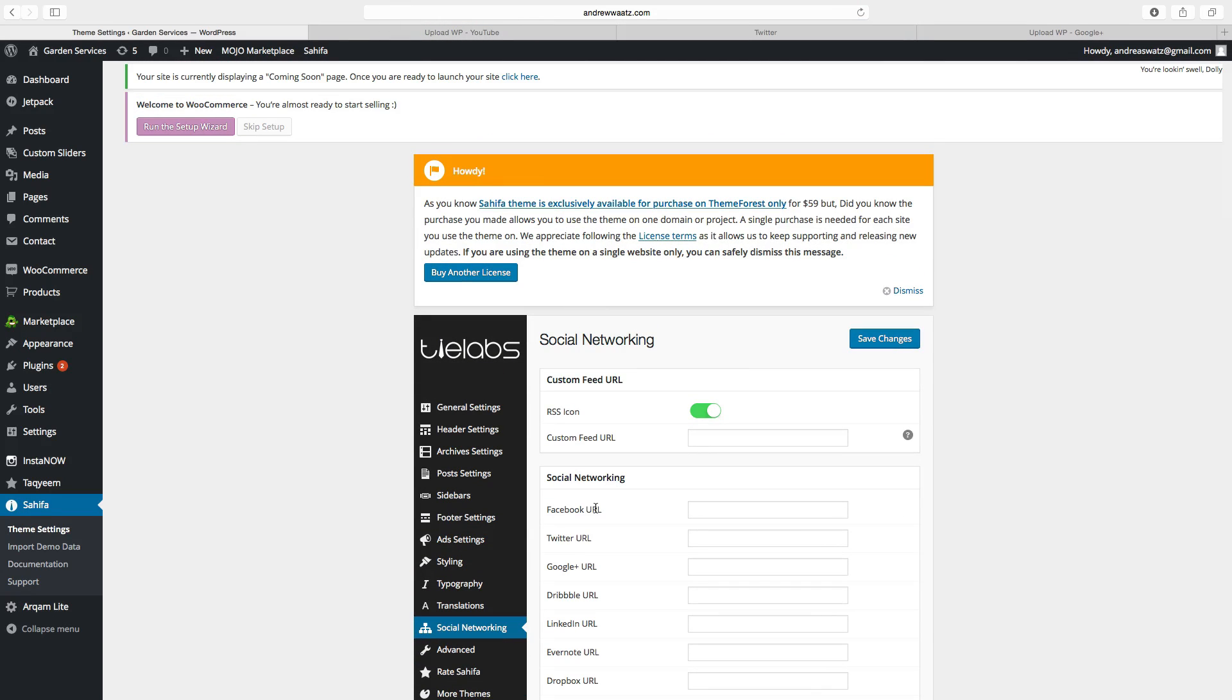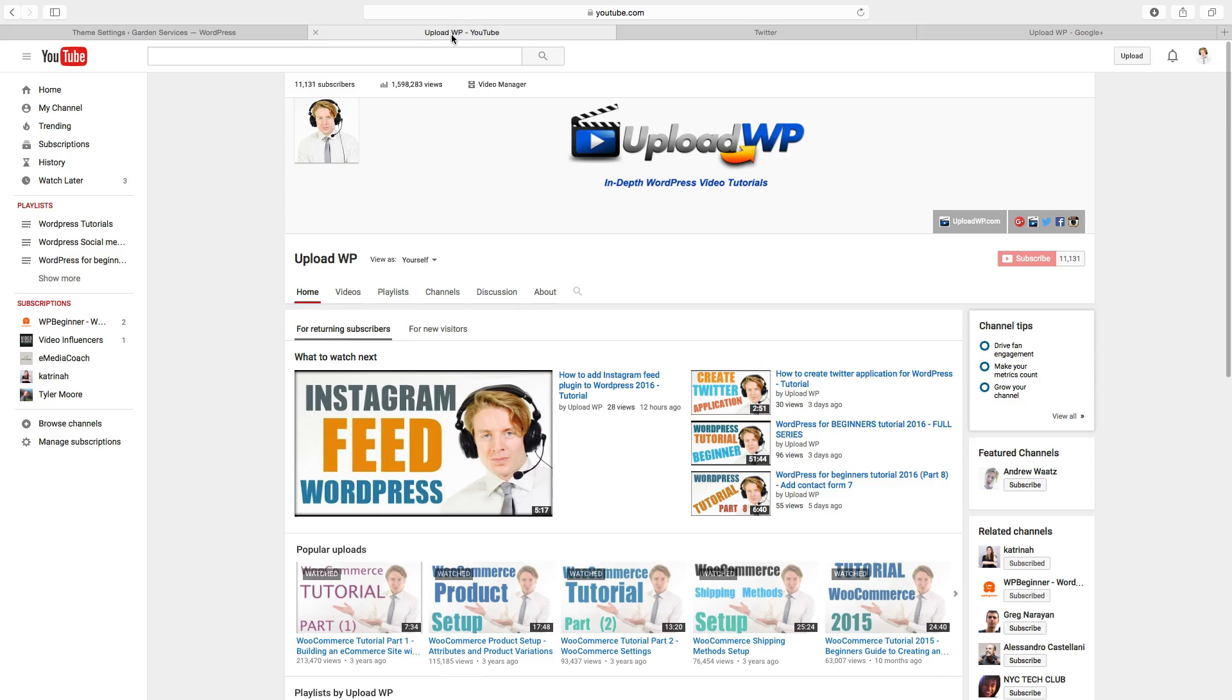So we are going to use YouTube, Twitter and Google+. So just go to your YouTube account.